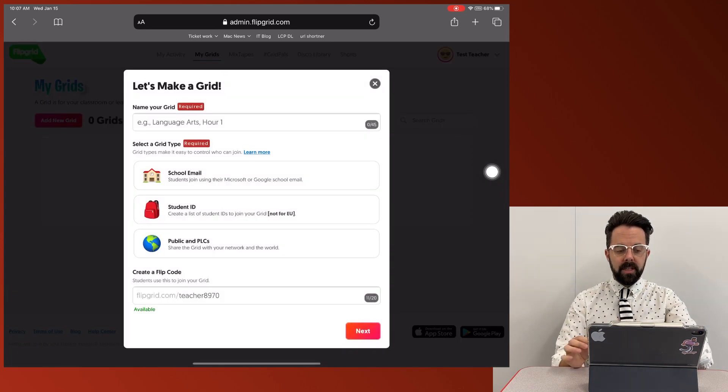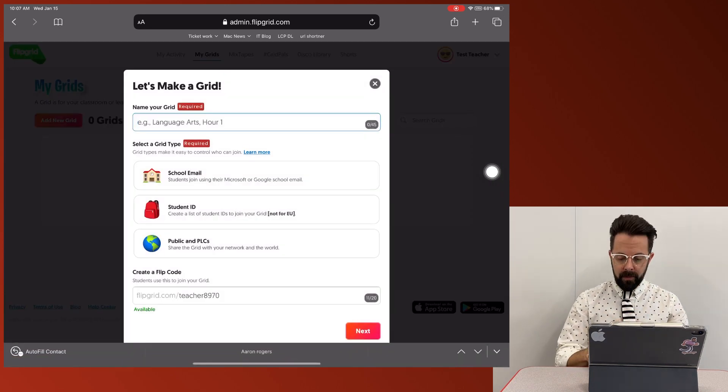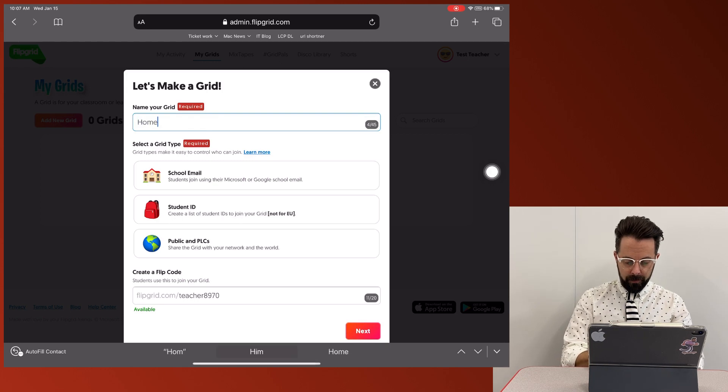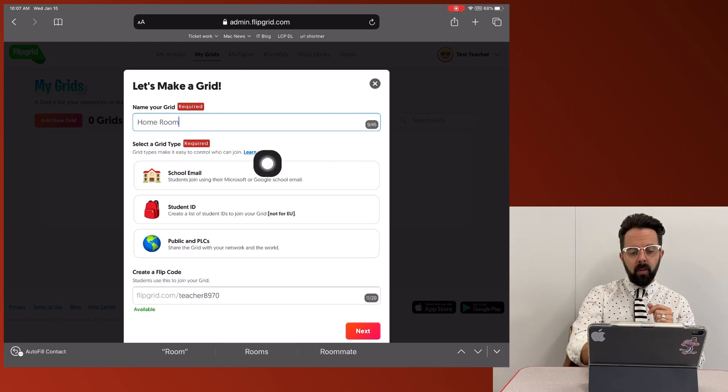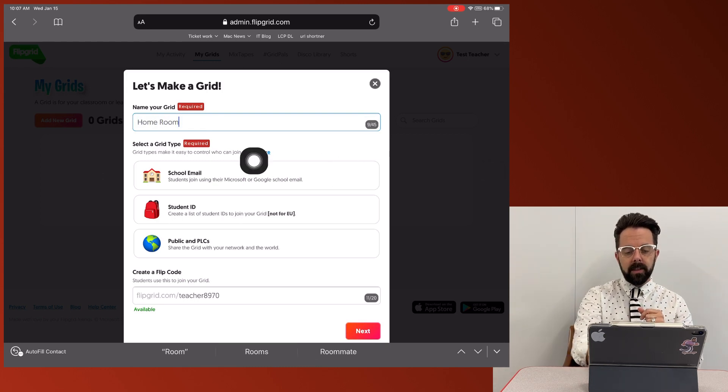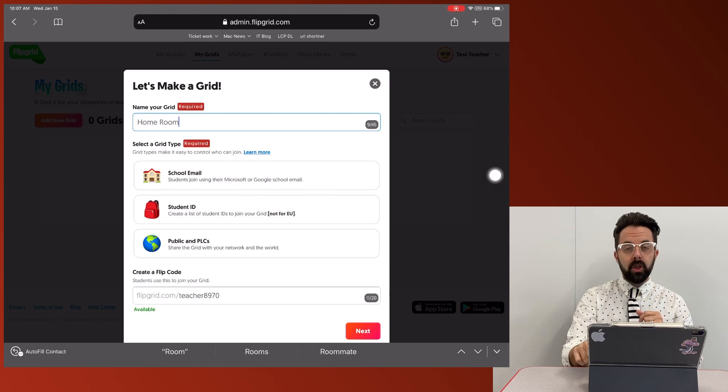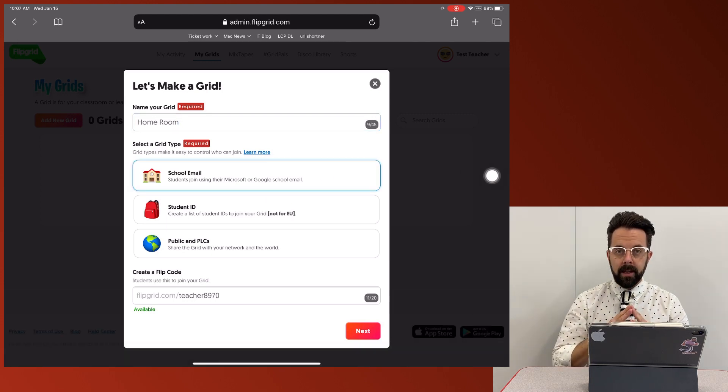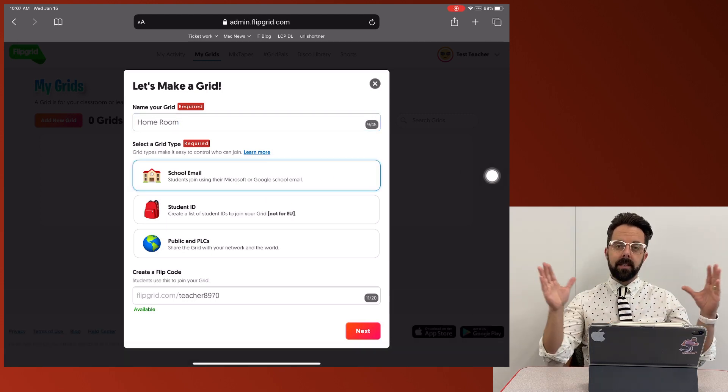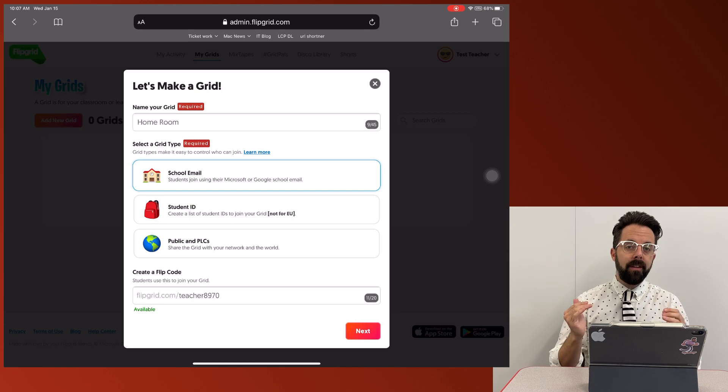So maybe this first grid is going to be my homeroom. Okay, I'm going to title that. It's very important when we make these grids. We're going to choose the school email sign-in.